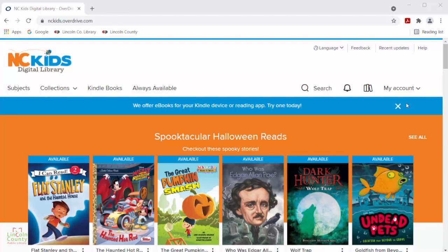Hi everyone and welcome to another Talking Tech video from the Lincoln County Public Library. Today I'll be going into more detail of searching for materials on the NCKids Digital Library database.